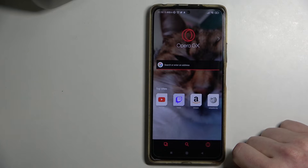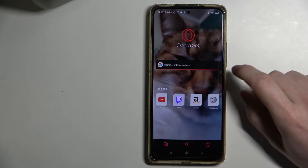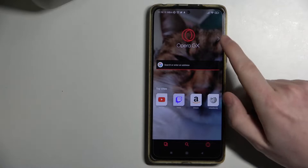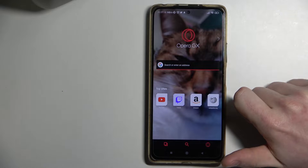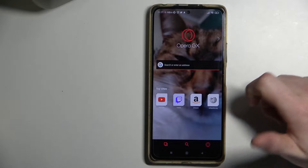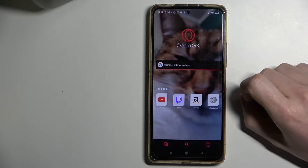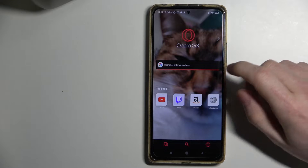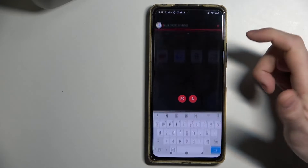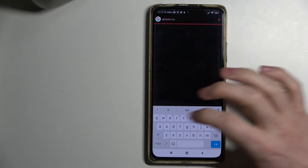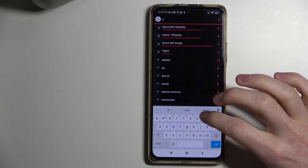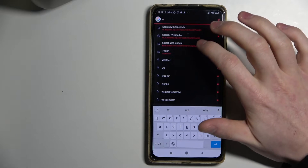Hello, in this video I'm going to show you how to add your favorite websites to your Opera home page on Android. To do this, open your favorite website that you want to add — for example, here I will use Wikipedia.